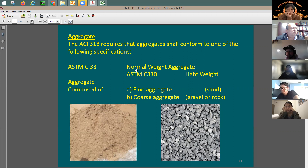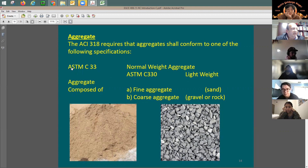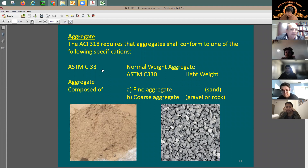For example, for normal weight aggregate, in order to call any given material normal weight aggregate, it needs compliance with the requirements of ASTM C33 in terms of chemical composition, mechanical properties, color, shape, and size. So if you'd like to call a material normal weight aggregate, it needs compliance with all the requirements of that specification.